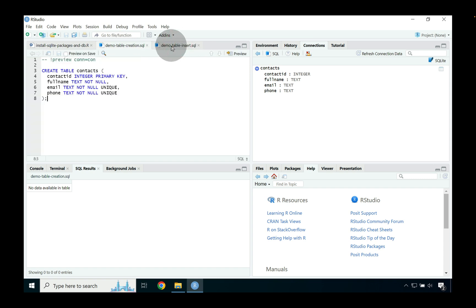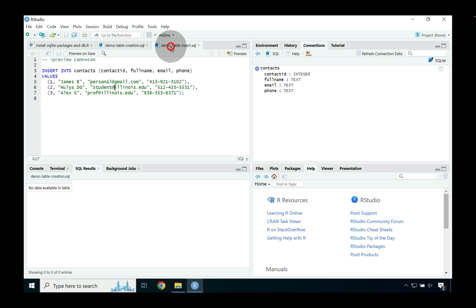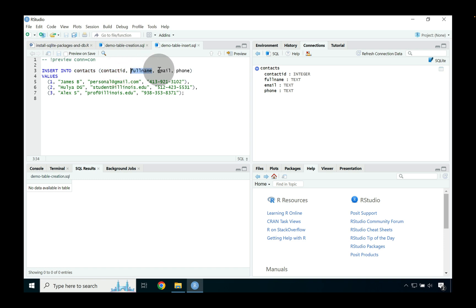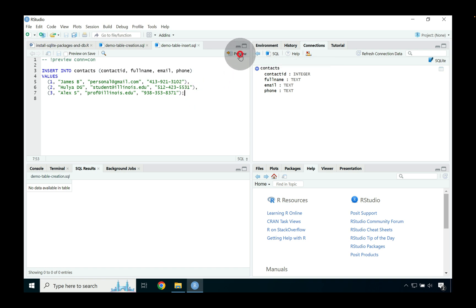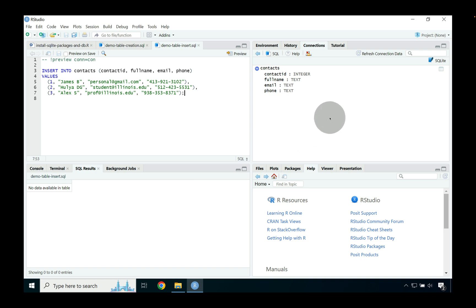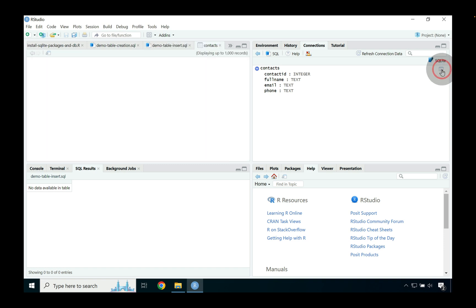So let's jump into the next script which in this case is demo dash table insert. And as you can see we're sort of inserting into the contacts contact id, a full name, an email, and a phone number. So let's go again to where you see preview and we're going to go ahead and press preview. And you can see that again the SQL results query ran, it just didn't again update or show us any kind of output because this is sort of a population statement so we're just adding data into SQL instead of trying to query for it.